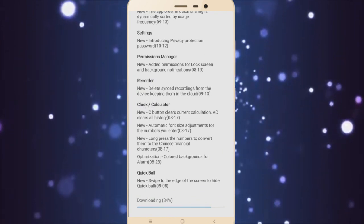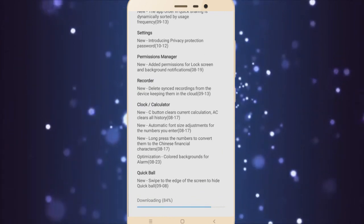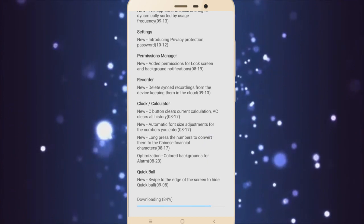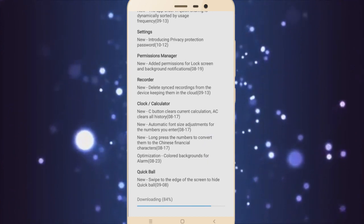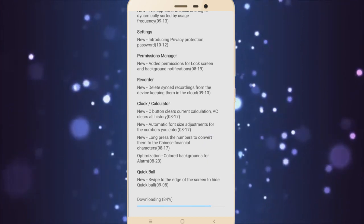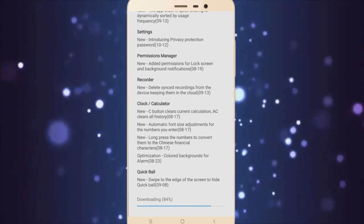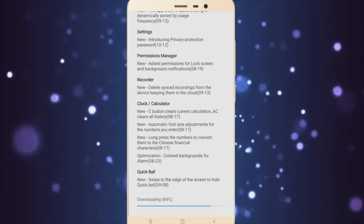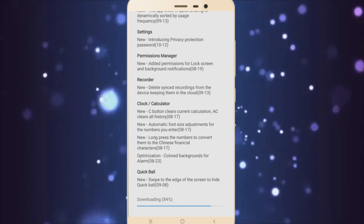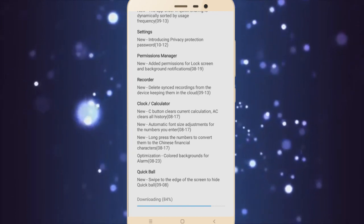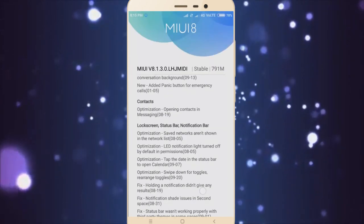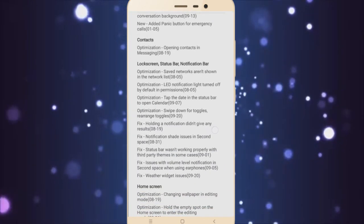So as you can see, things like 'delete synced recordings from the device keeping them in the cloud' - these are not really new things, these are like fixes. And 'C button clears current calculation' - these things are small things.